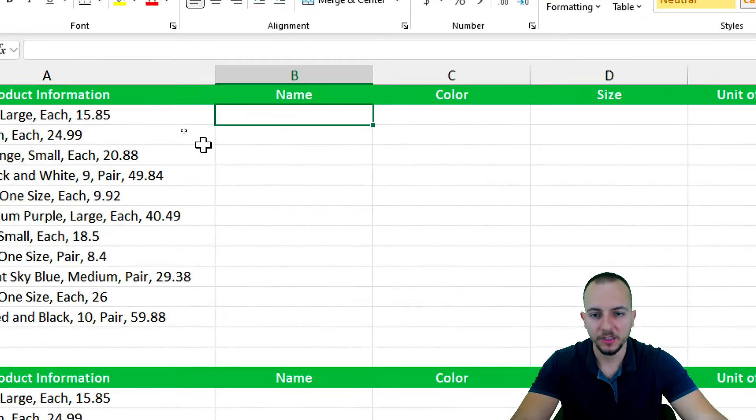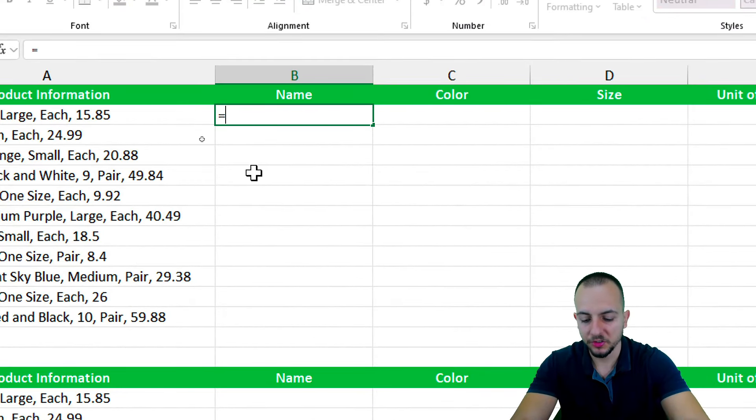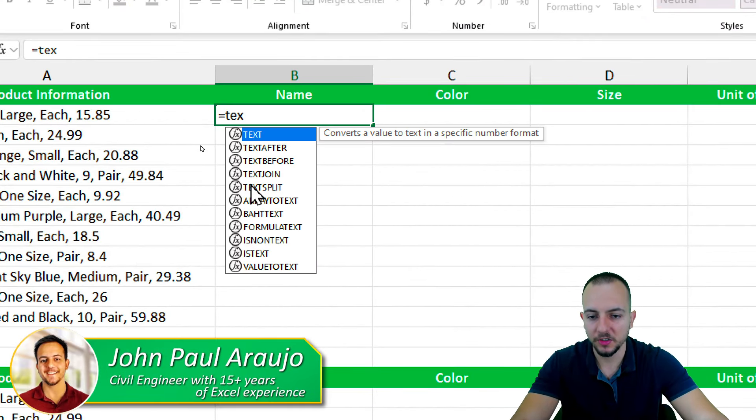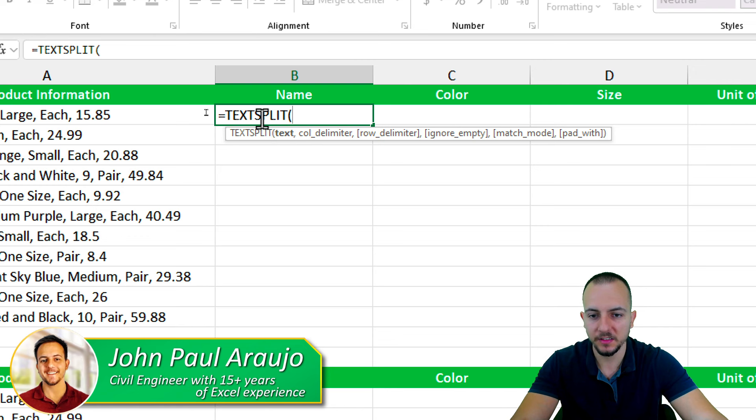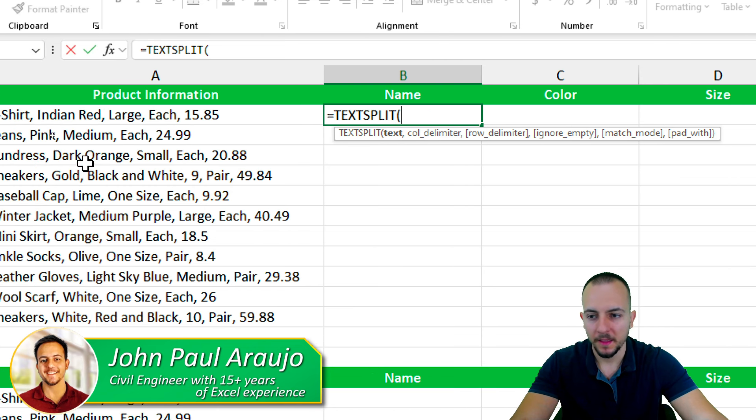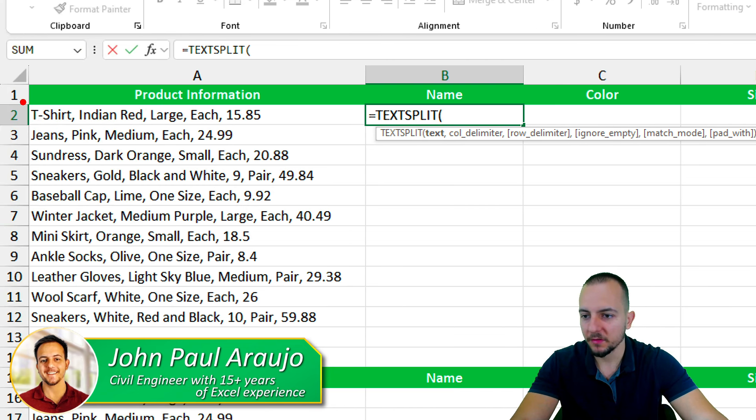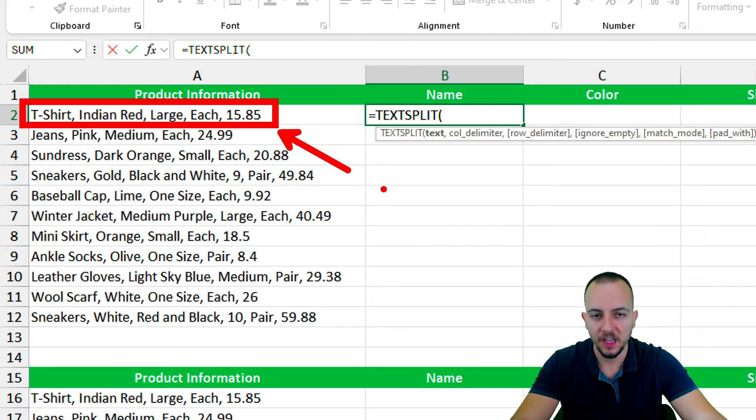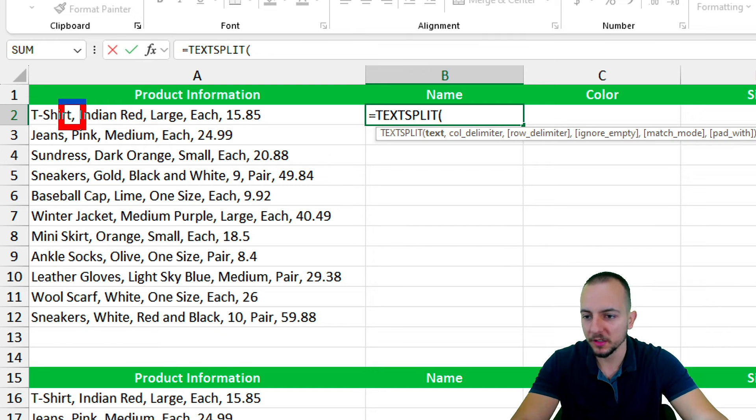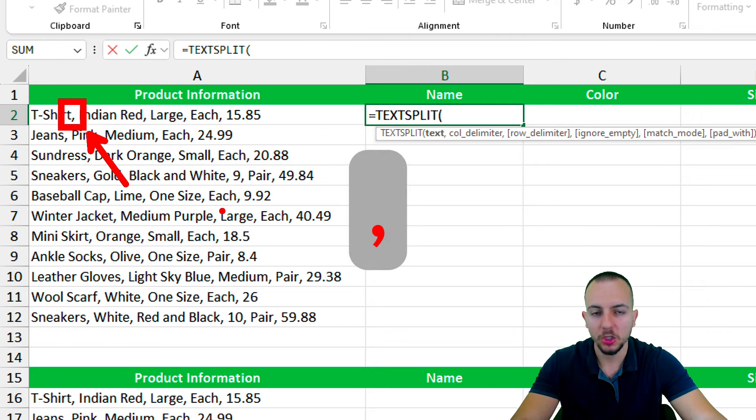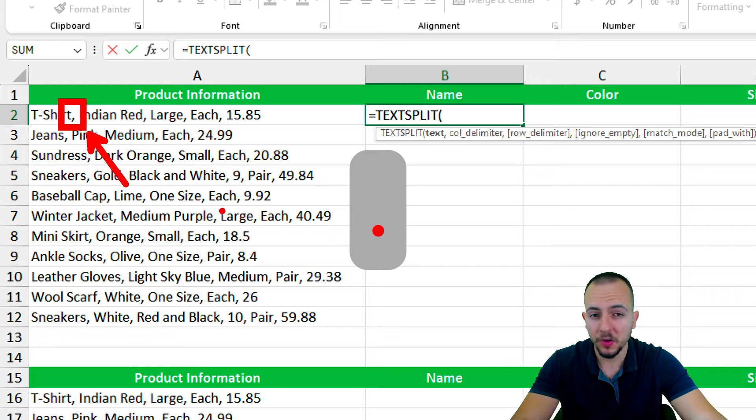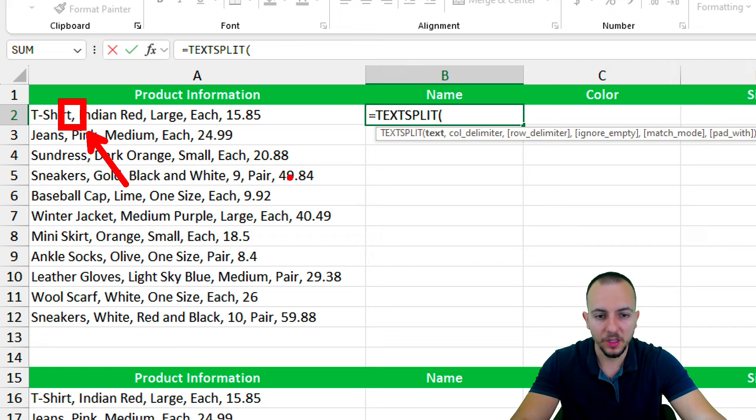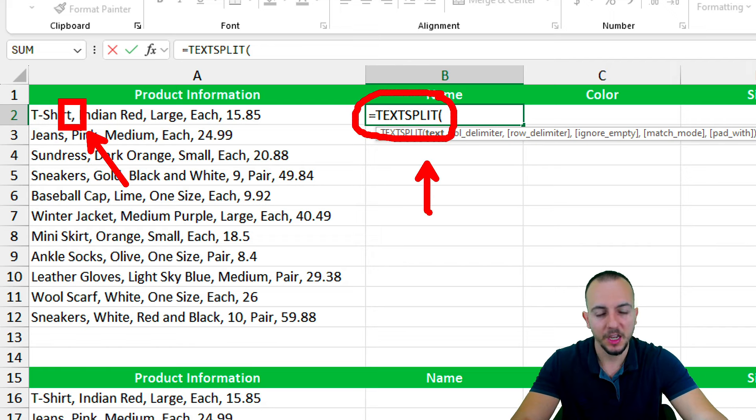Excel has a function that can help us to separate texts, and this function is called TextSplit. Let's say you have a cell with a sentence or with a text, and you want to use a criteria such as comma, colon, period, or space to separate those words or texts. You can do this easily with the TextSplit function.